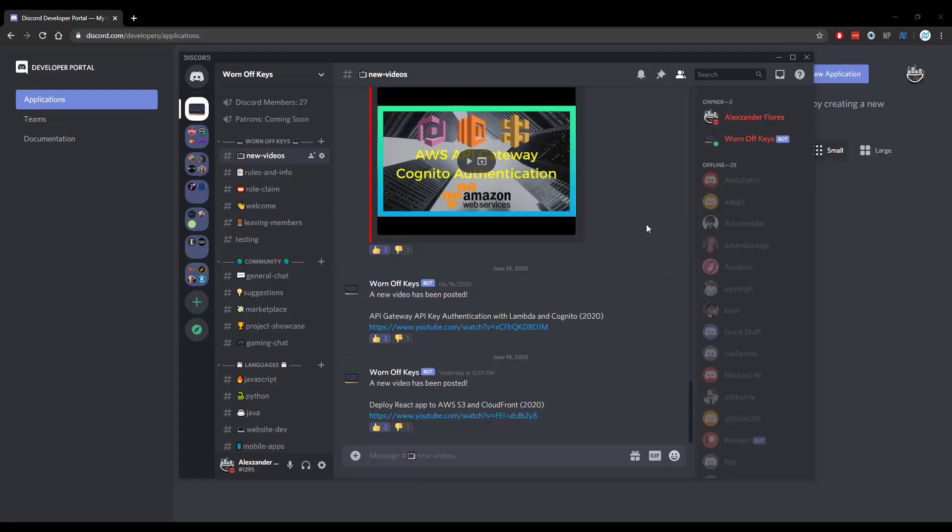Thanks for watching this Discord.js tutorial. If you want to learn more about Discord.js, consider clicking on the playlist you see on your screen now. If you need help, feel free to leave a comment or ask in the Worn Off Keys Discord, which can be found in the video description.